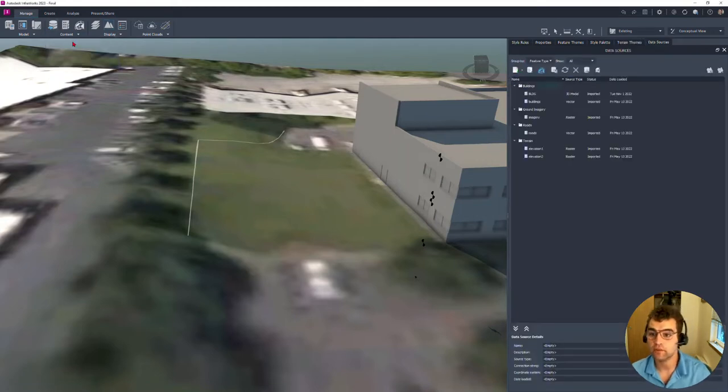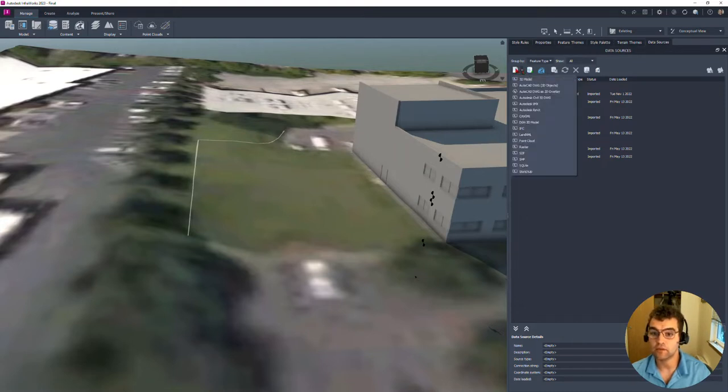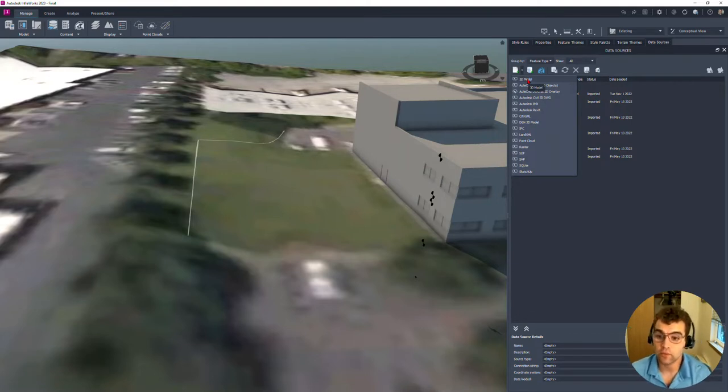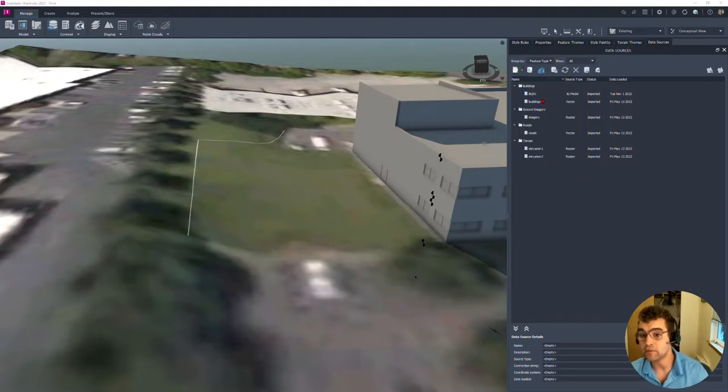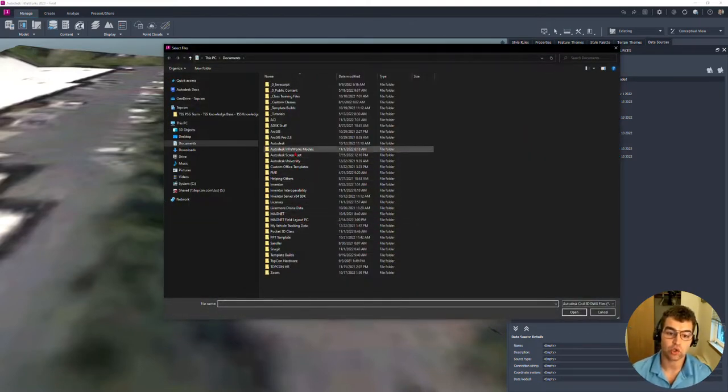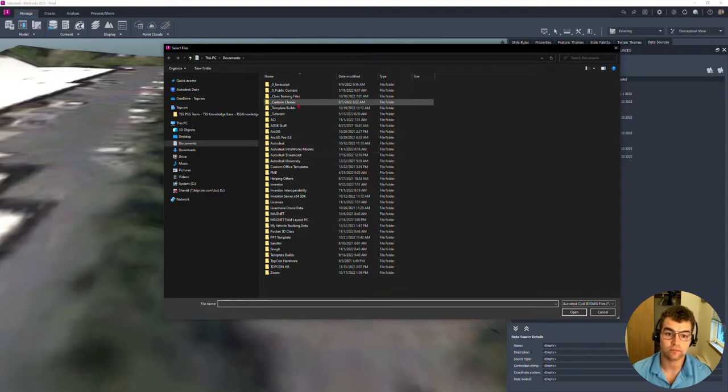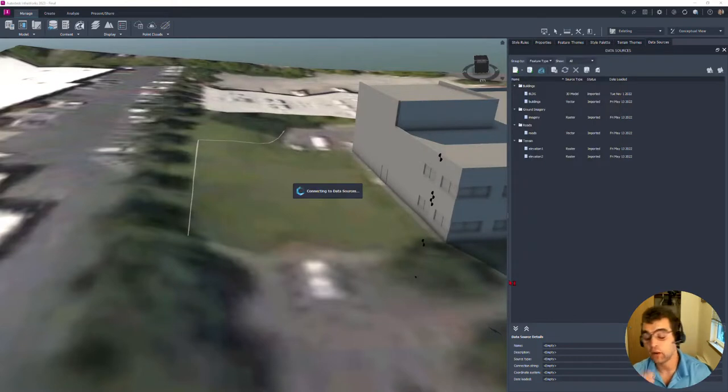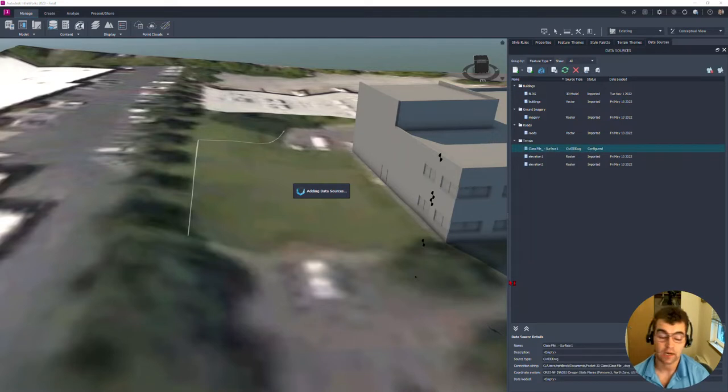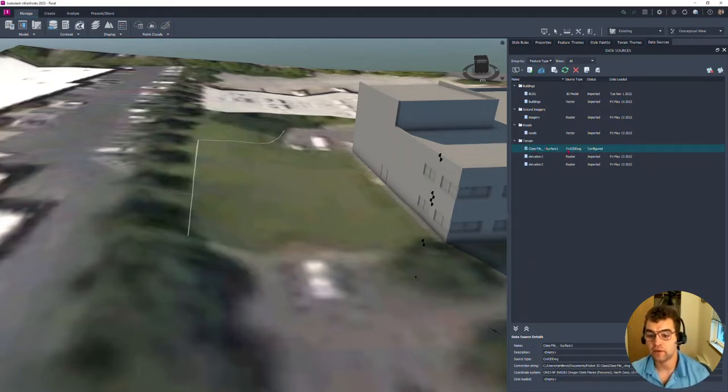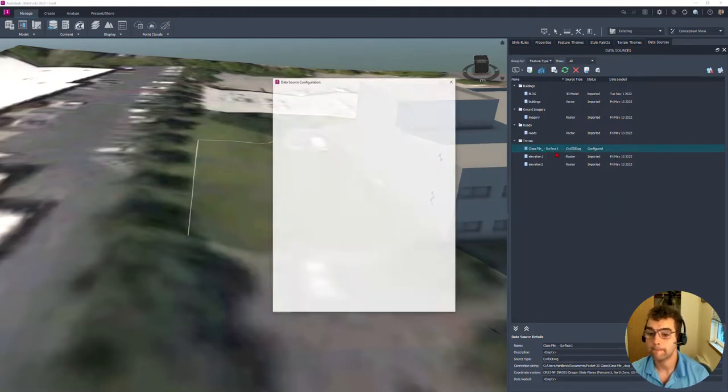So content right here, data sources. Let's bring in our data. This little white sheet with a plus button, three different ways to bring this in. First way we can bring in is let's do that Civil 3D DWG. Let's bring in that entire DWG, the whole nine yards.